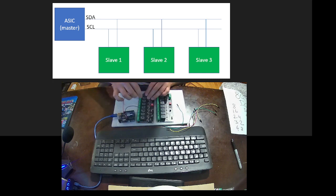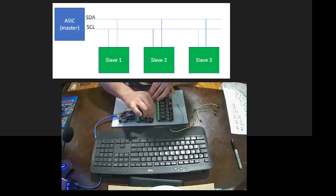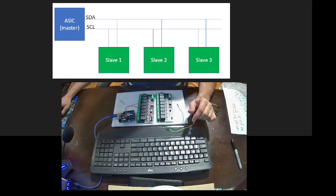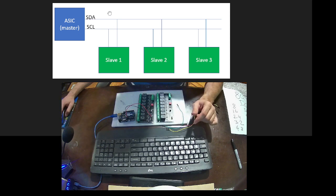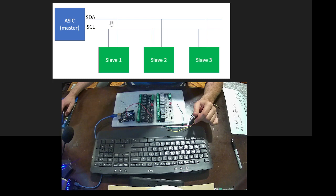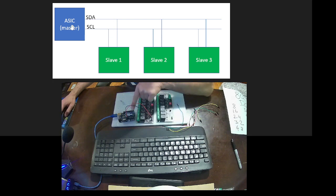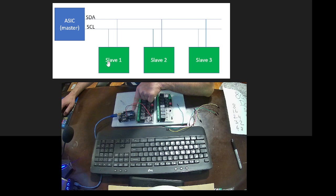By the way, I just want to give you some information about what we are doing. Our master is Arduino here, and the SDA port is going to be for slave SDA.